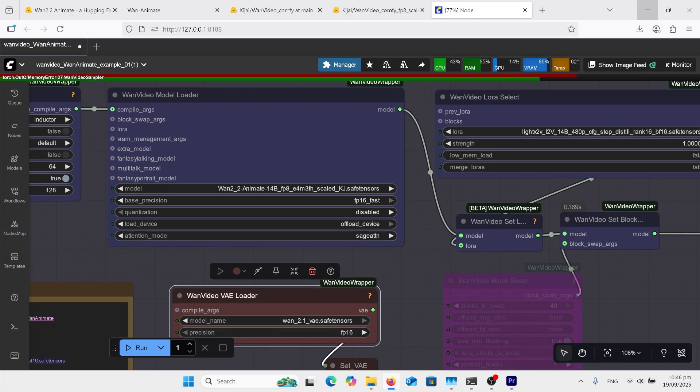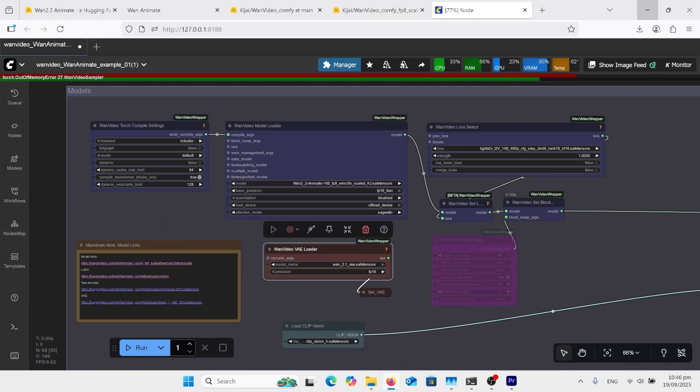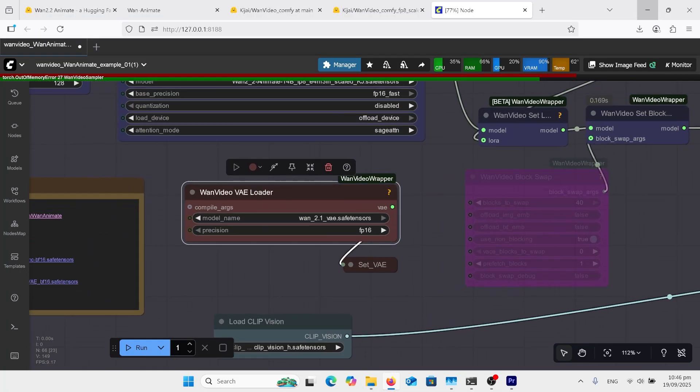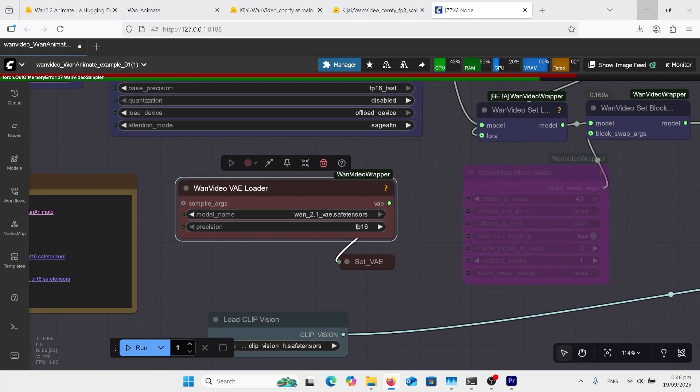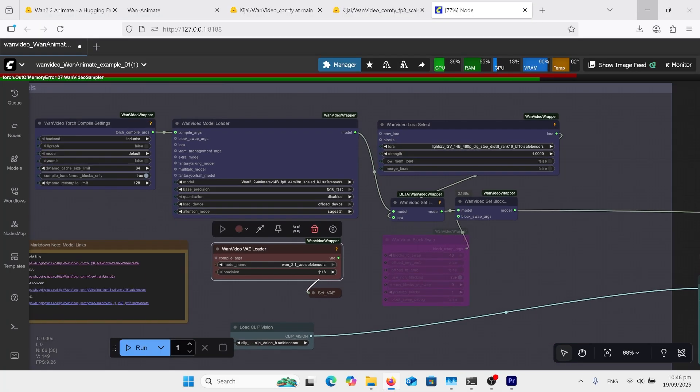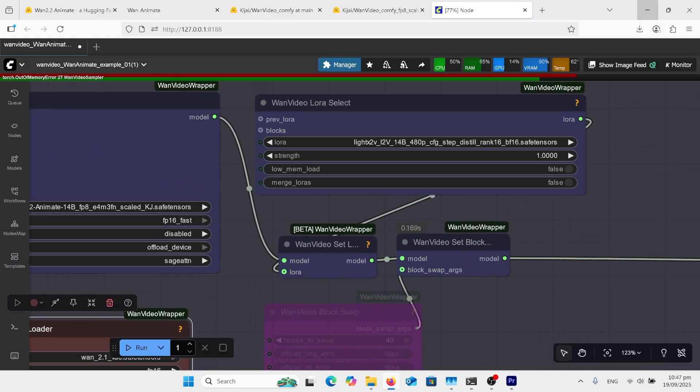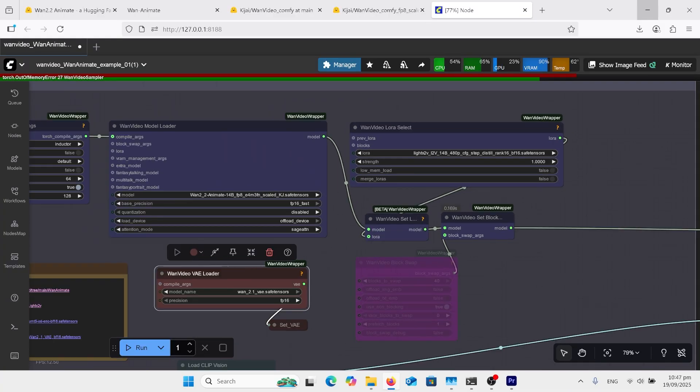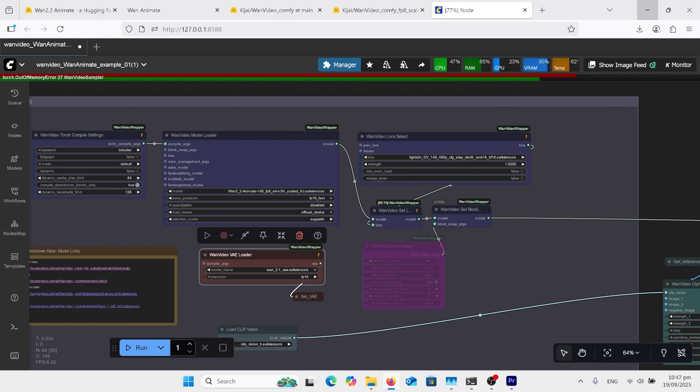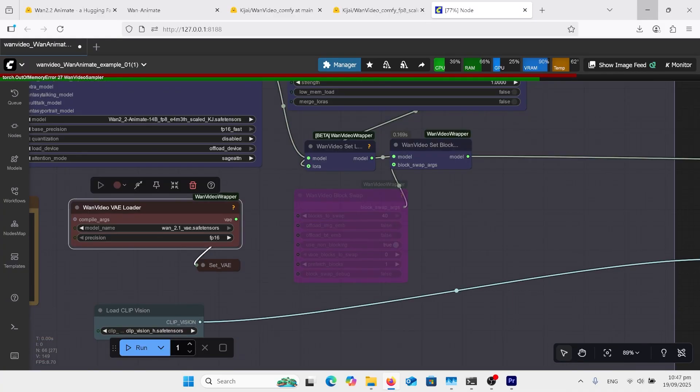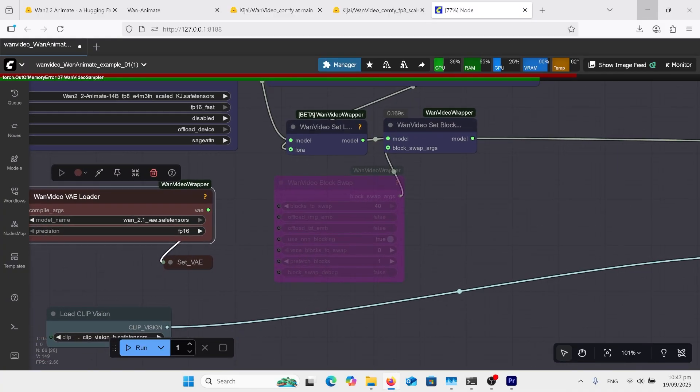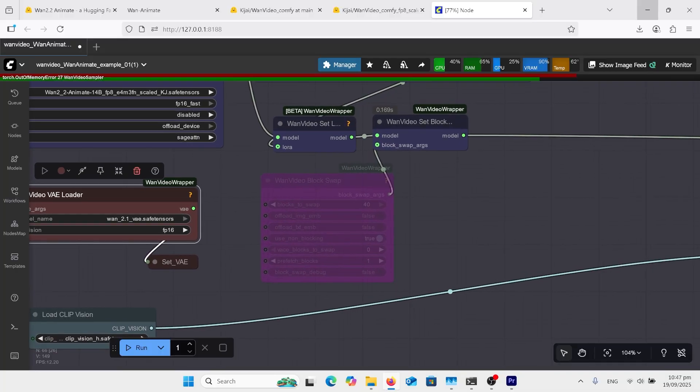Underneath is where we load in our model. We've got our WAN 2.2 Animate. Underneath that, the WAN 2.1 VAE, and over here, the Lite X2V LoRa. And it has got the block swap there. I've turned it off.